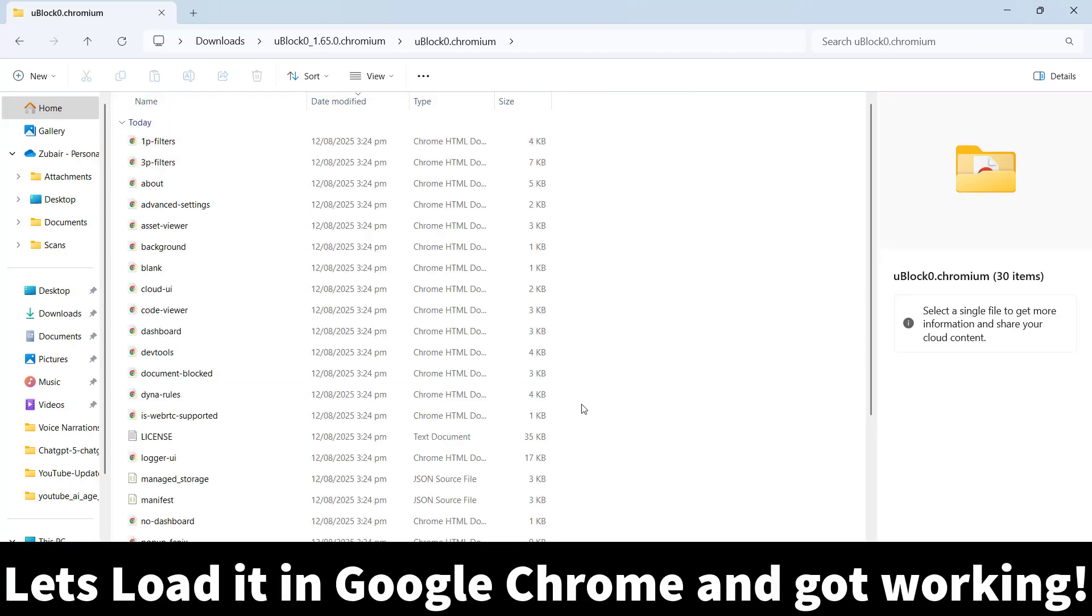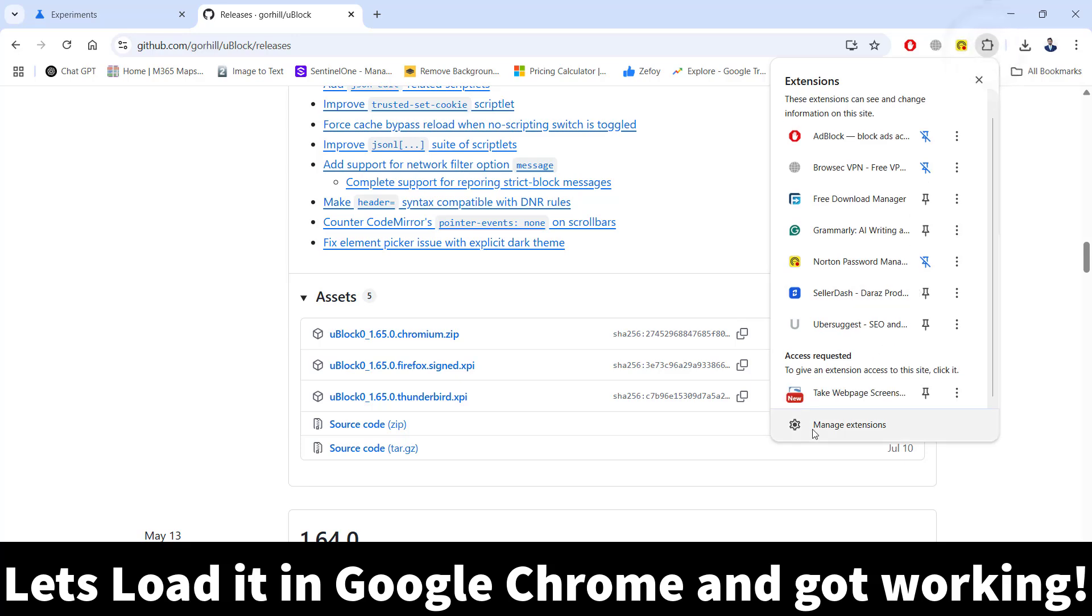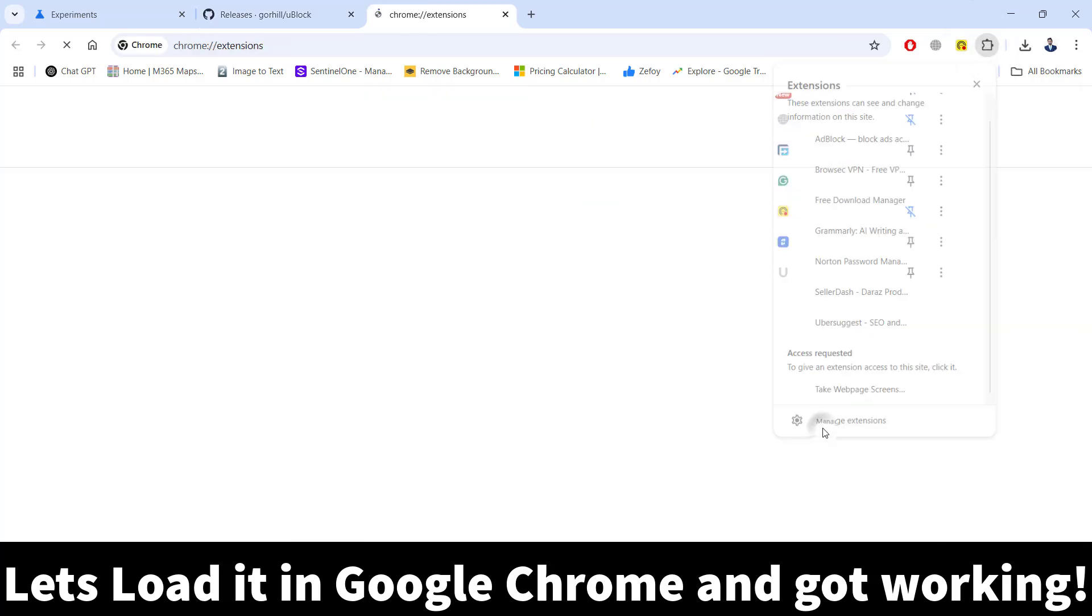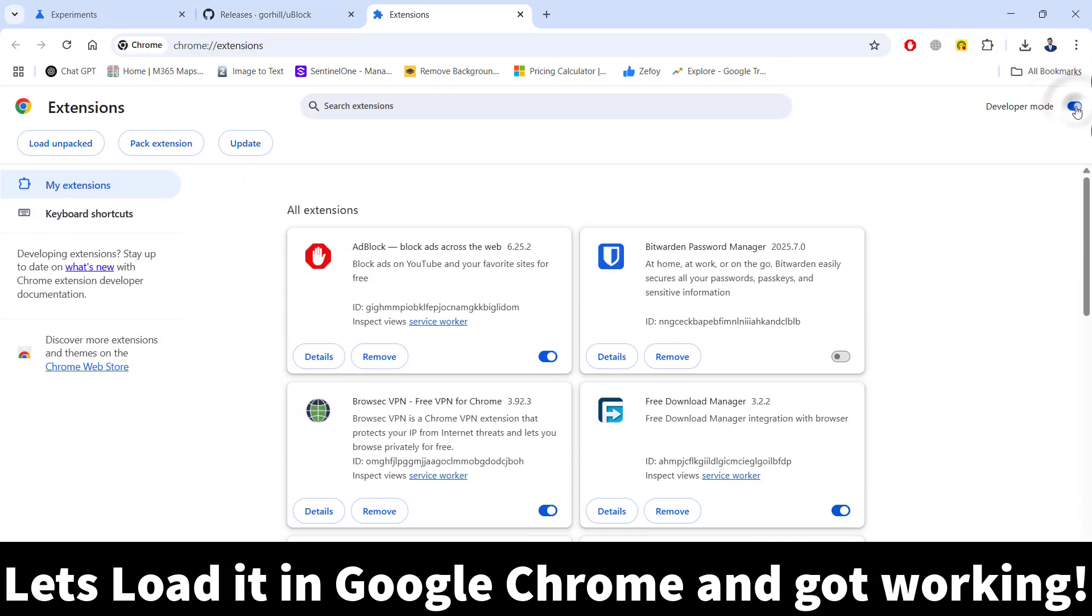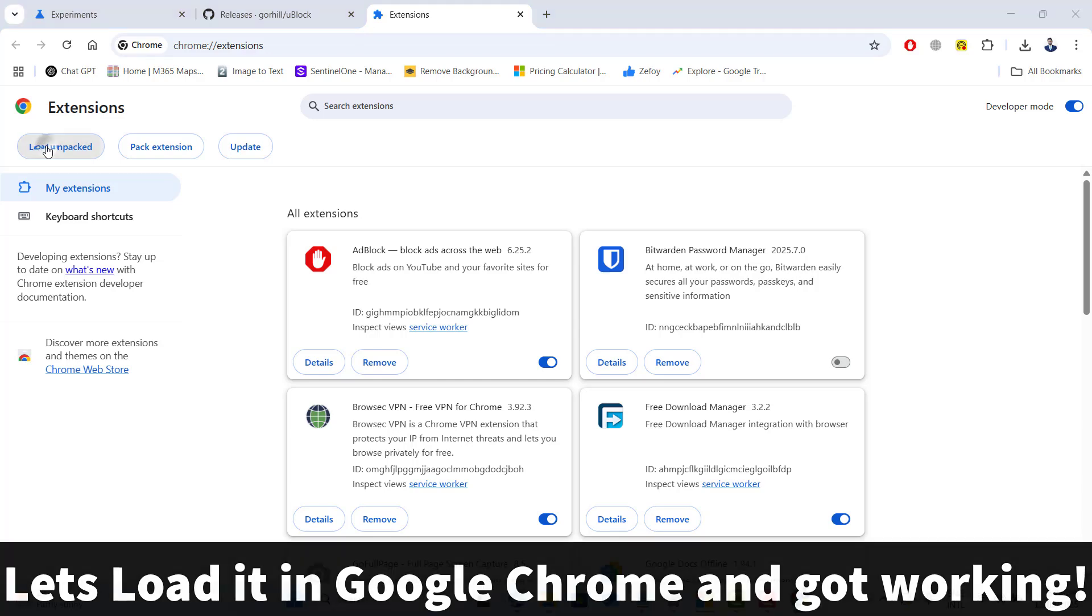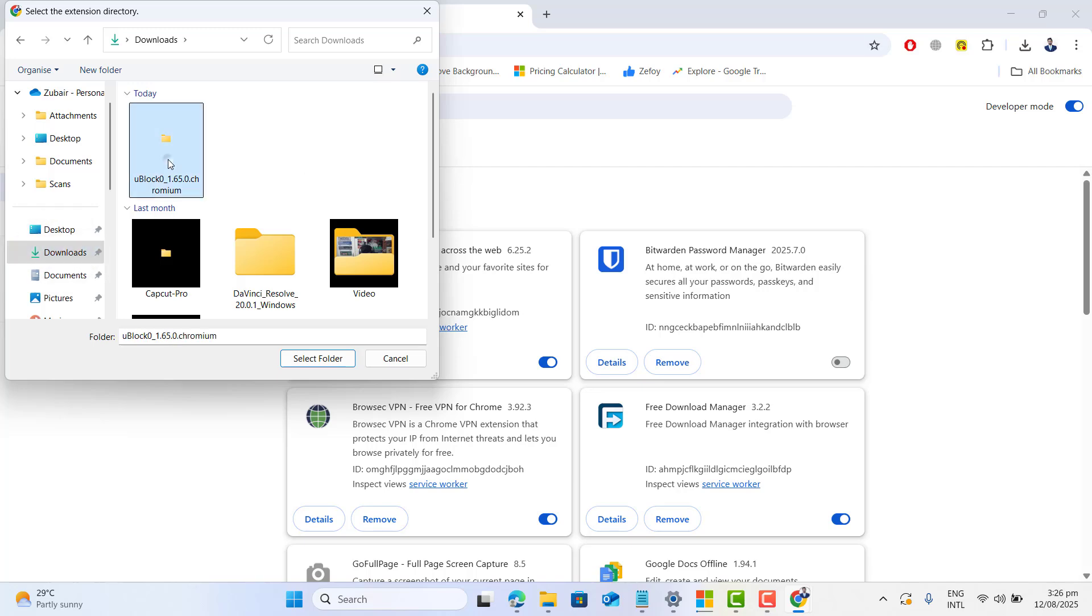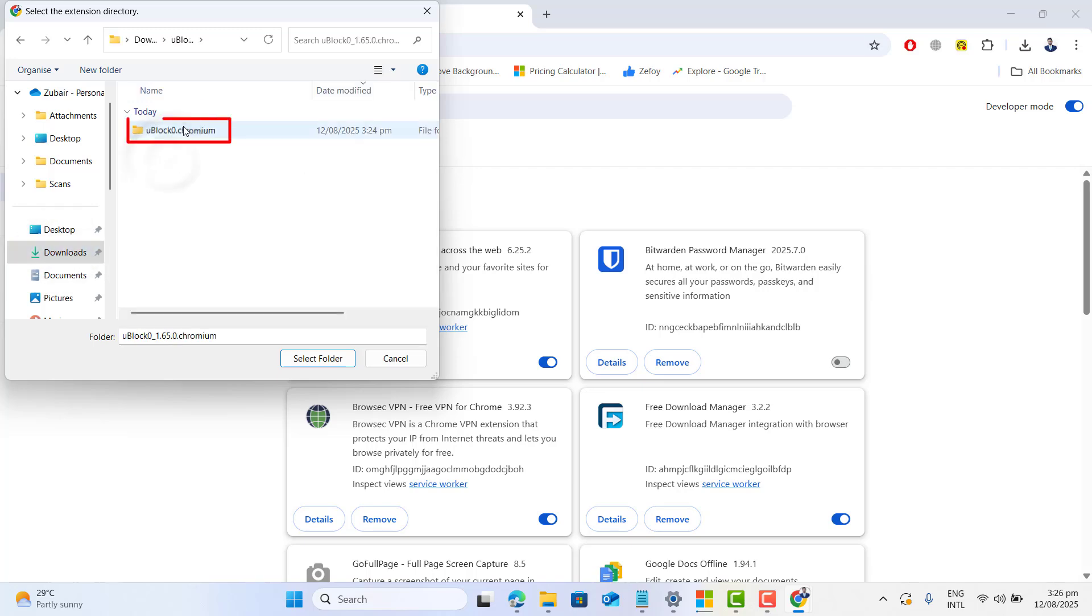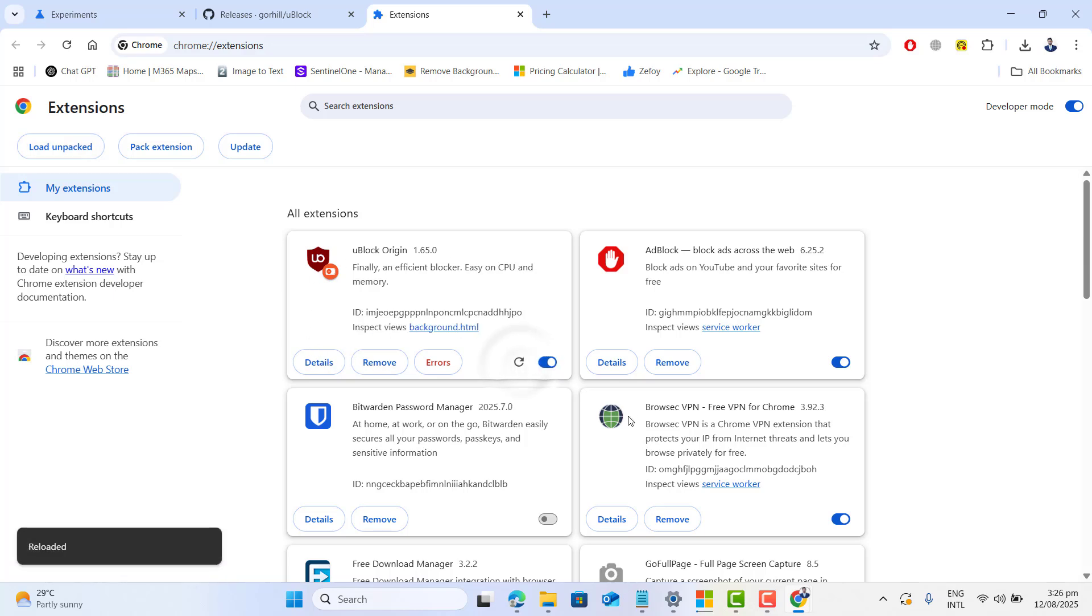Now to load it in the Chrome, let's go to Google Chrome and then manage extension. Just make sure you have turned on the developer mode and then let's go to load unpacked. Now let's go ahead and select uBlock origin folder where we have extracted it. Open up the first folder and select the second one. Now here you go.